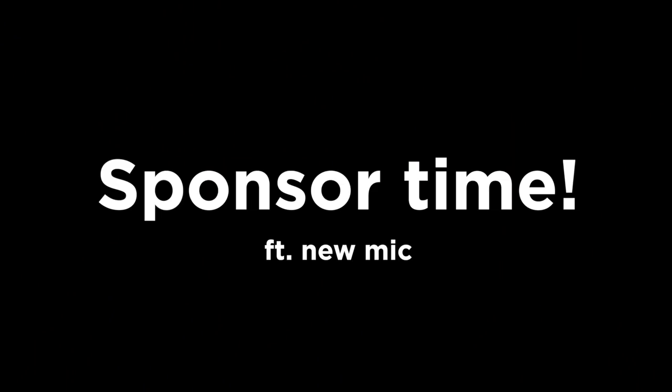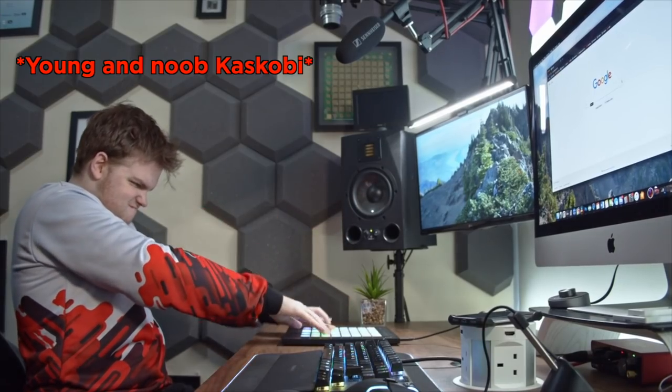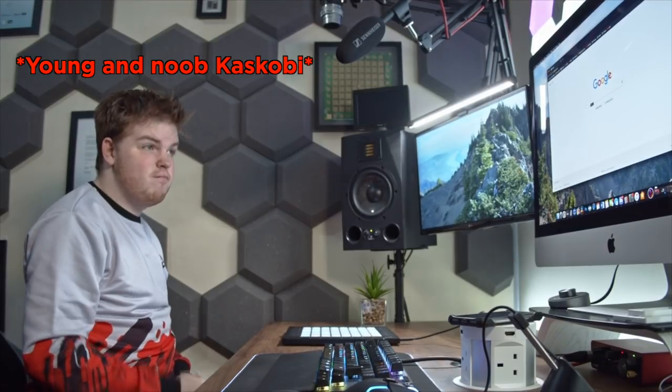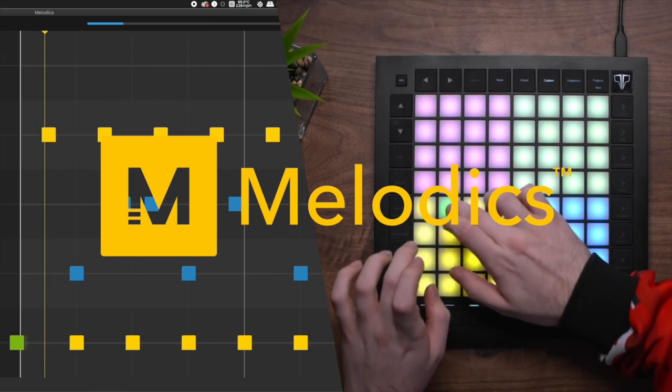But before that, a quick word from the sponsor for this video. Back in the day when I kicked off my Launchpad journey, there was nothing out there to help me learn the skills I needed. Lucky for you guys though, you have Melodix.